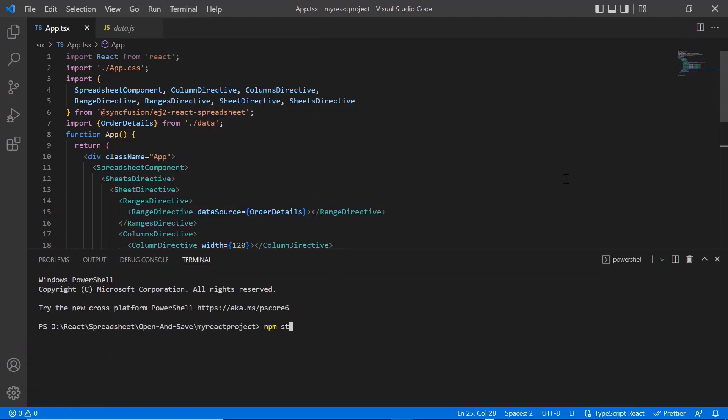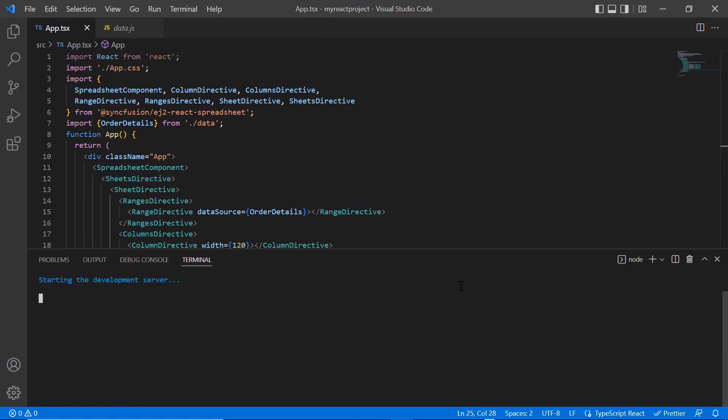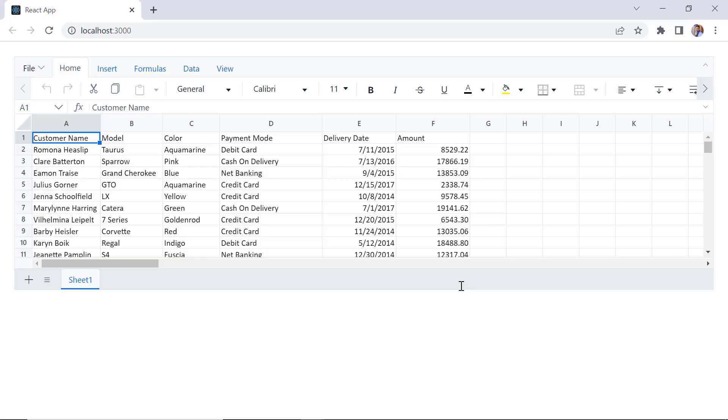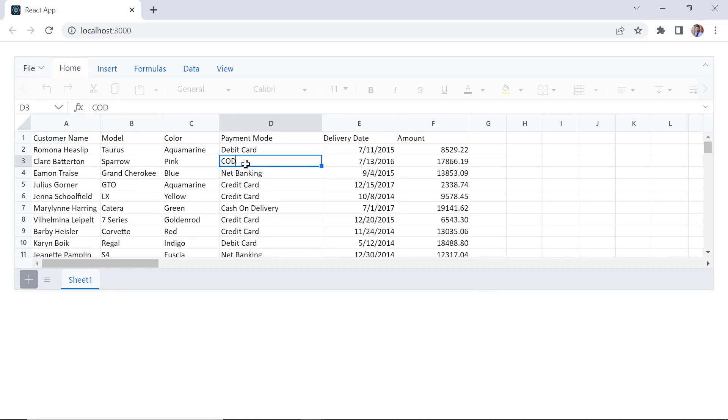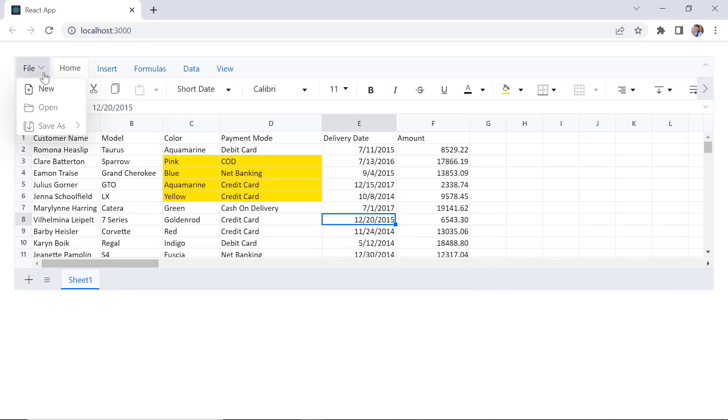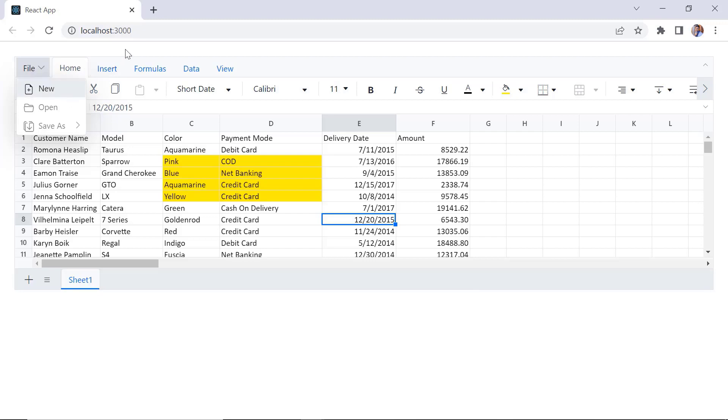Let me run this example and show you the output. As you can see, the spreadsheet is rendered with the local data. I can import the files by clicking the file menu and the open option in the spreadsheet ribbon. Using save as option, you can export the spreadsheet. Let's see how to enable these options in spreadsheet ribbon.